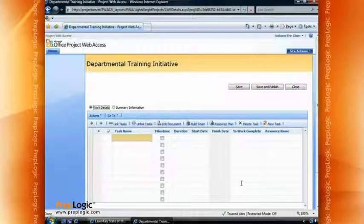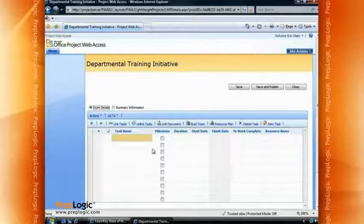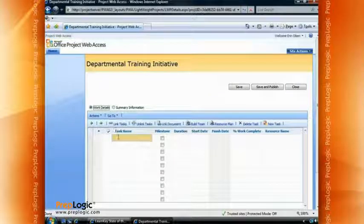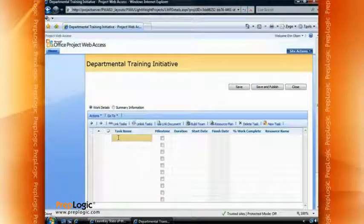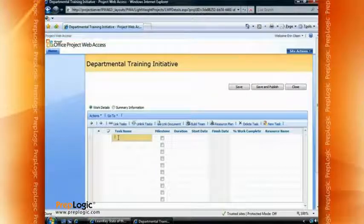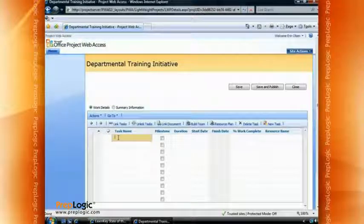Once this is saved, it comes up in its own web page and we have the ability to work on the details. When we first started this we worked with the summary information; now that we've done that, it opens to the detail view. This is where I can simply enter tasks — just like it would be in any version of Project. We're going to enter a task name, mark it as a milestone, put in a duration, and allow it to automatically calculate the start and finish dates.